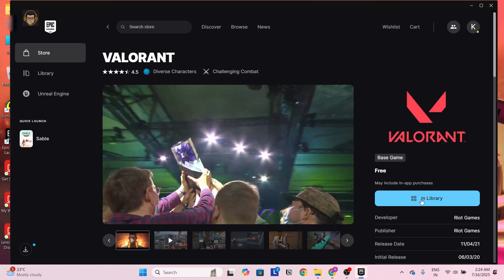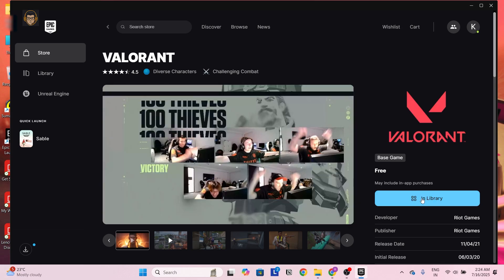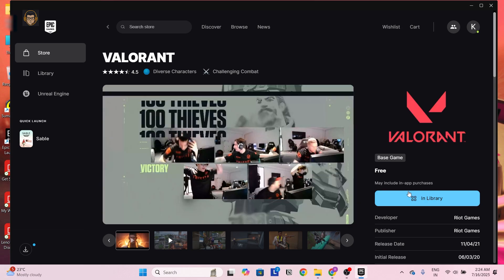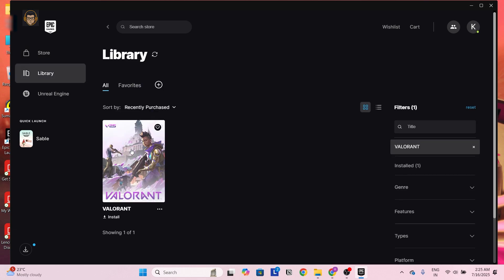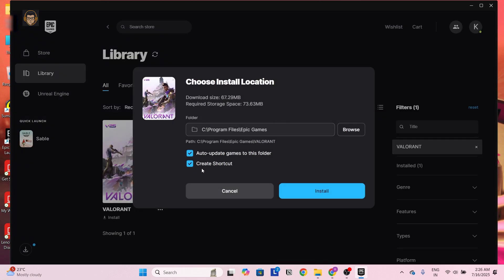Click on that Get option. After that, you buy Valorant for free and you will come to the Library option. Just click on it. After that, Valorant will be added to your library — just click on the photo of Valorant.